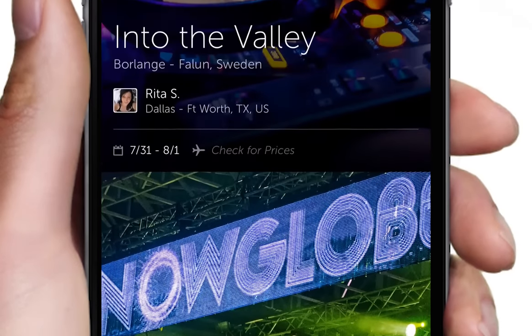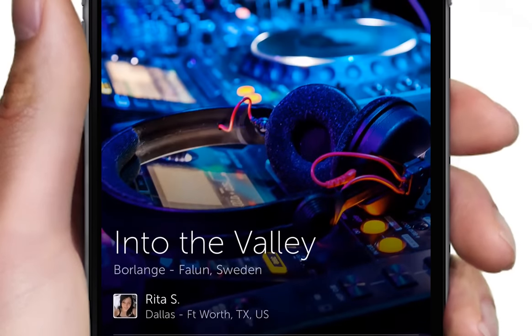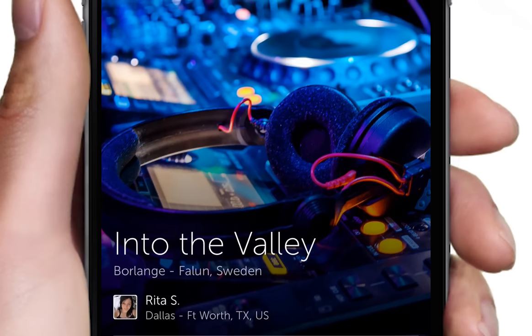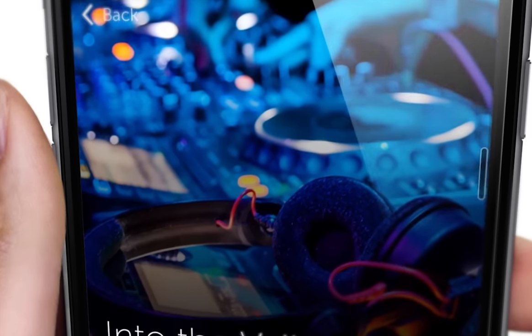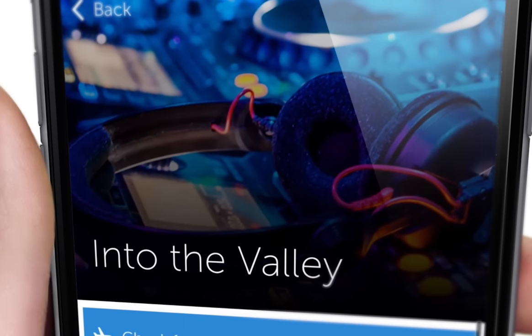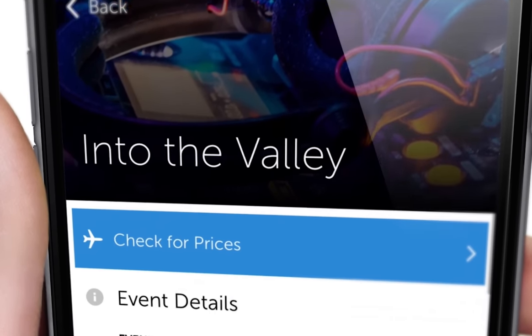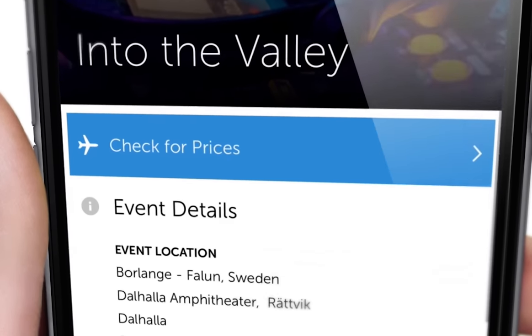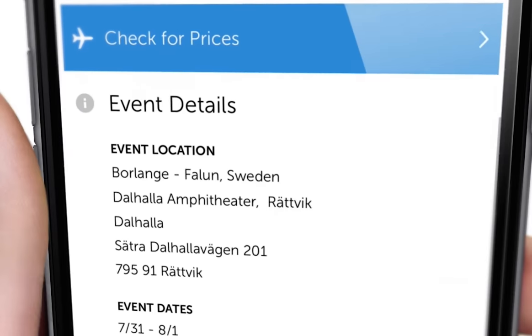Want more information about an event? Just click the picture, and you will see details about the event like location, dates, closest airport, and more.